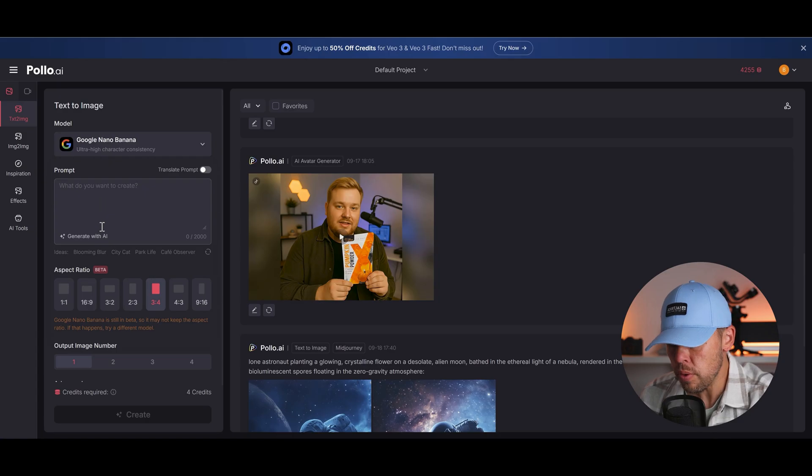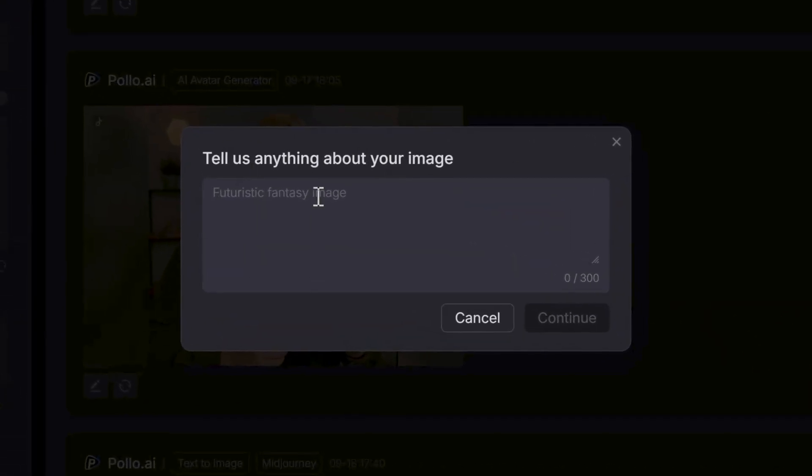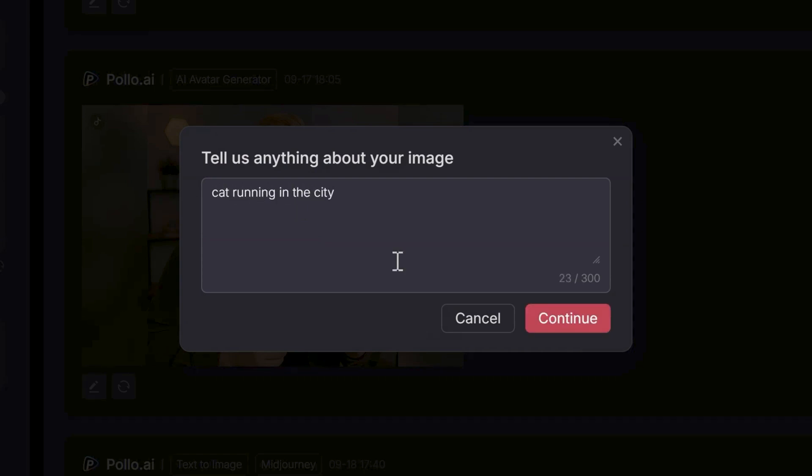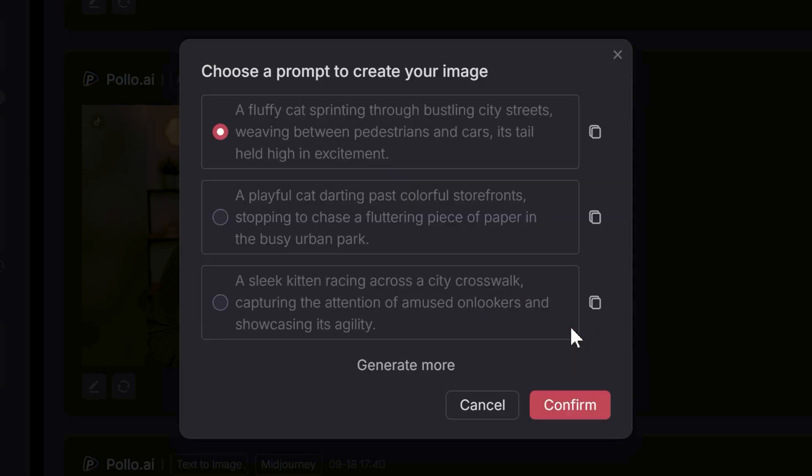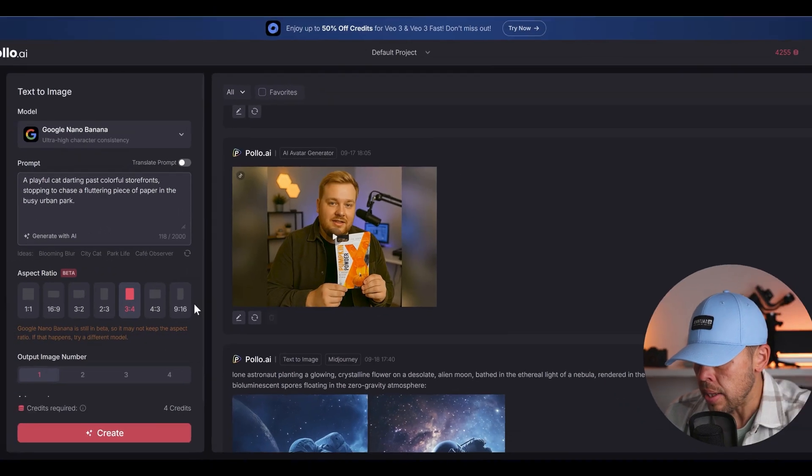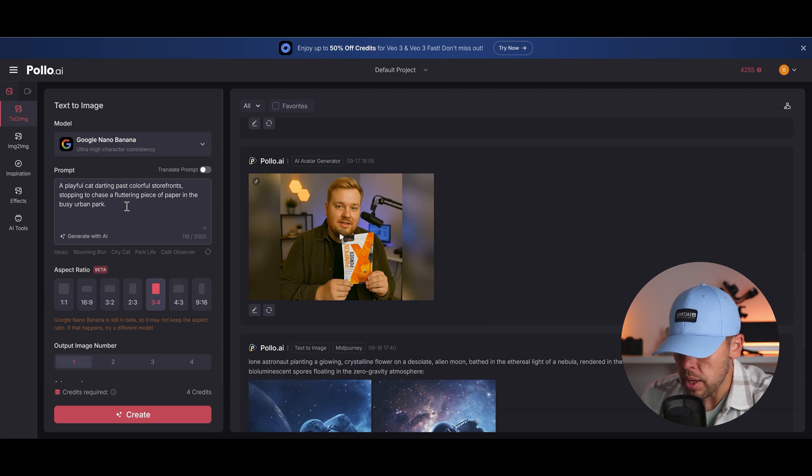And with the prompt let's choose generate with AI. You have this option where I can type in pretty much anything. Cat running in the city. Go continue and then the AI inside Puyo AI is going to give me three options which are considerably better than the one I just wrote. So let's go for this one. A playful cat darting past colorful storefronts, stopping to chase a fluttering piece of paper in the busy urban park. Very nice. Let's go confirm and now we've got that option that's gone in our prompt field right here.